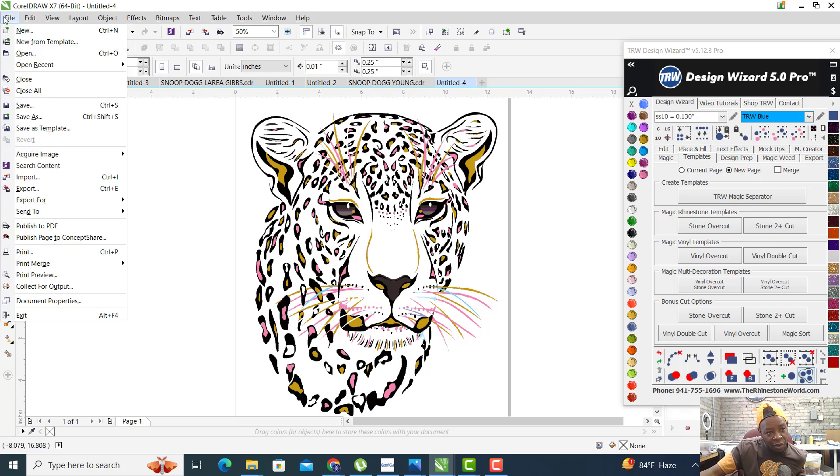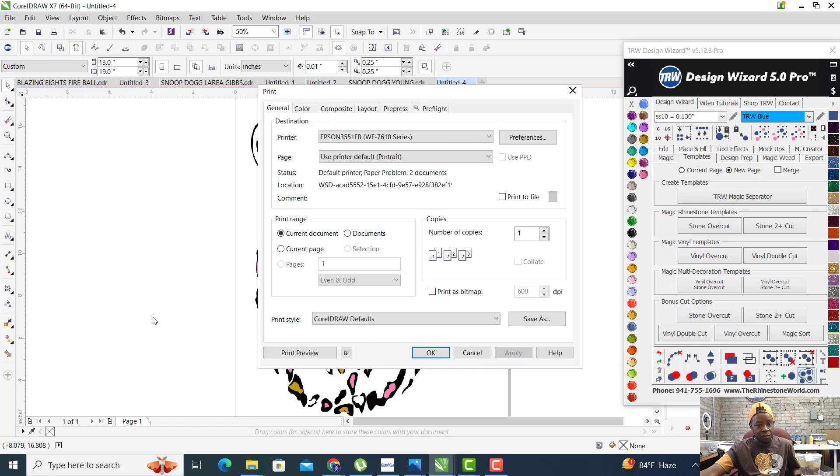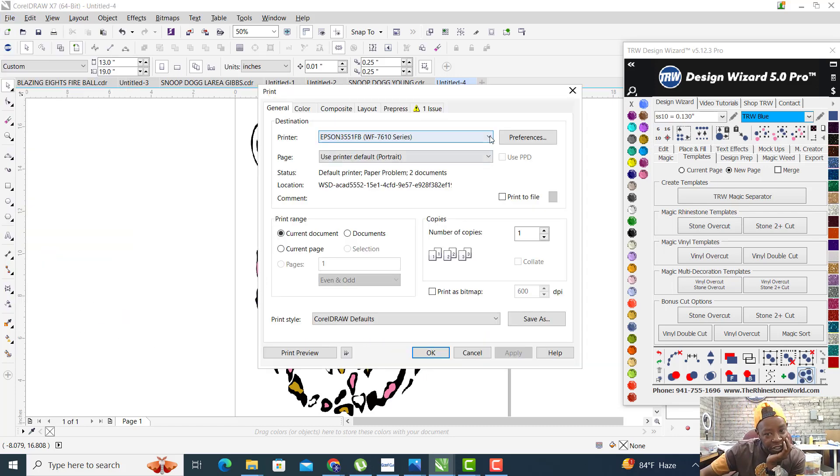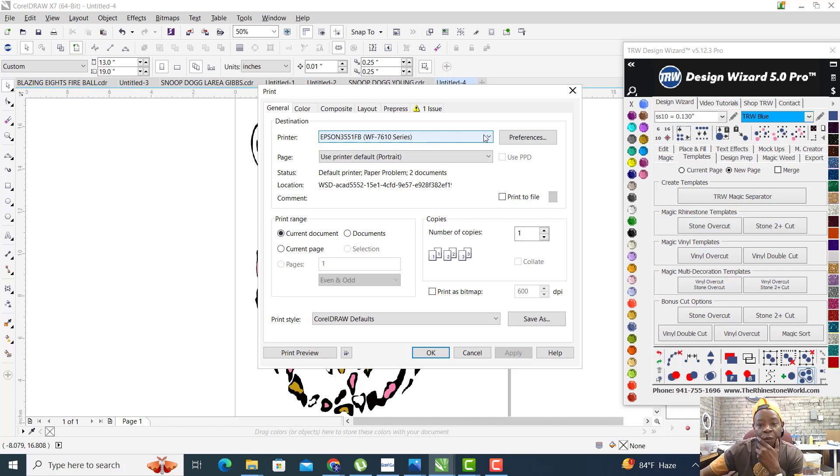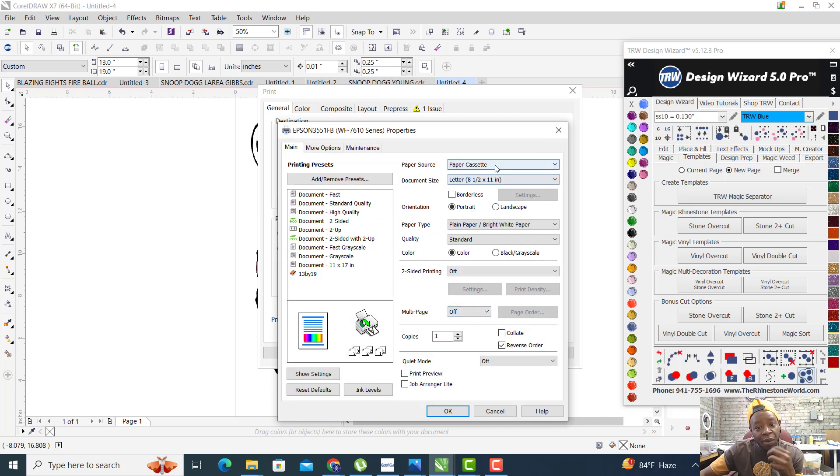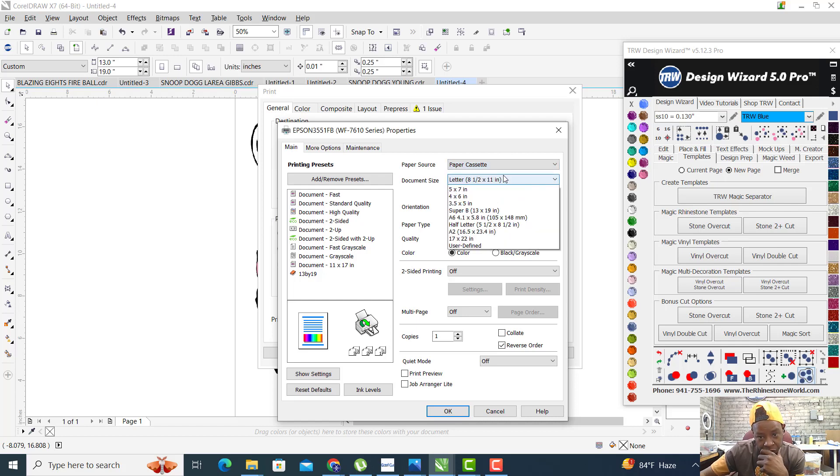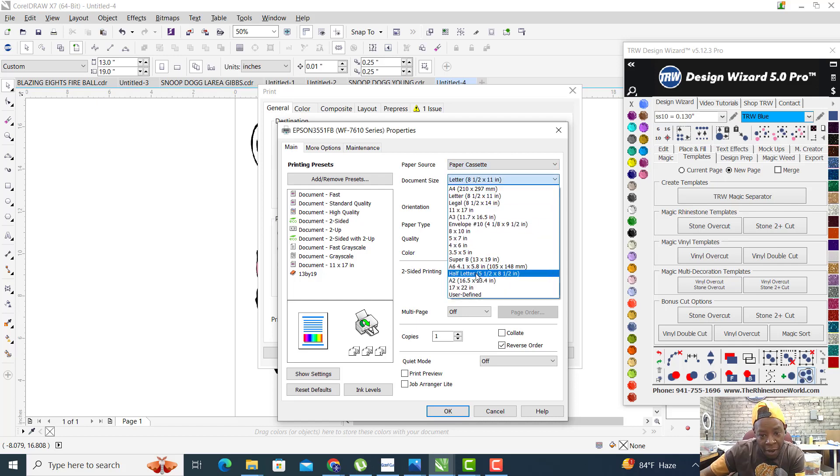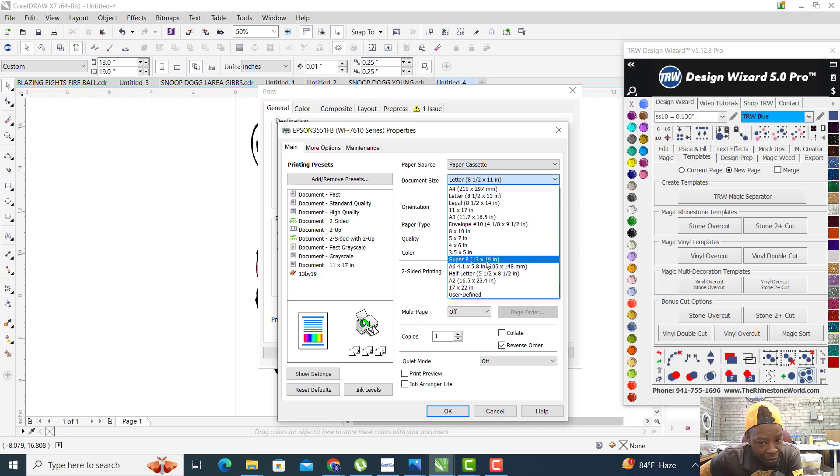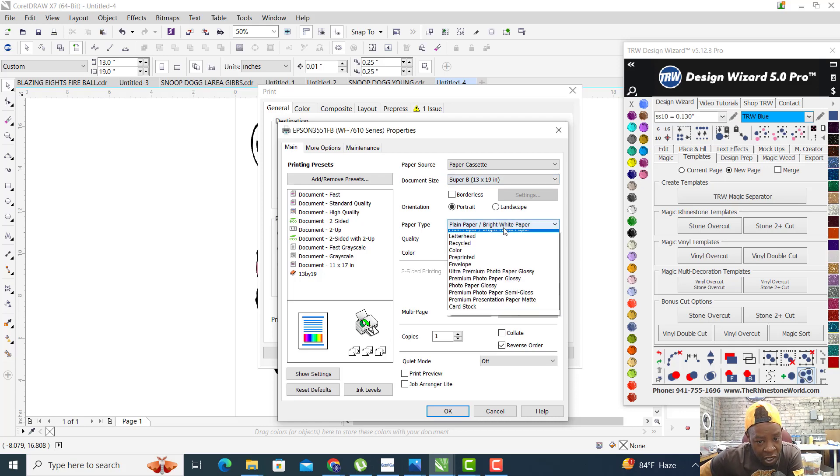What I'm going to do is go to File, hit Print. What I want to do after I select my printer is go to Preferences. Inside the preferences, you want to set your paper source up to match.